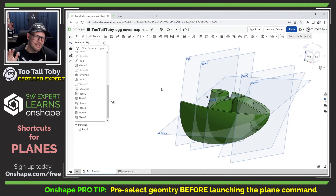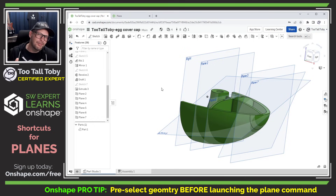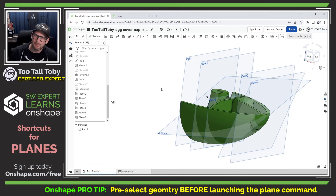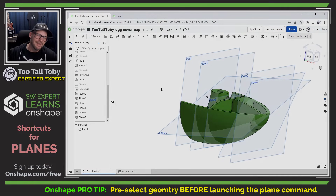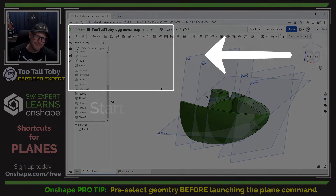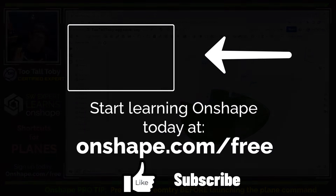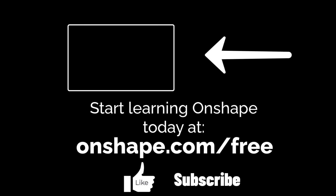So the pre-selection of geometry before launching the plane command is a little shortcut that I have found has saved me a lot of time in Onshape. But what do you think? Did you know about this shortcut? And can you think of any other places that I could maybe be using this? Let me know down in the comments. And of course, if you're enjoying this series, be sure to like, be sure to subscribe, and be sure to come back for the next episode.